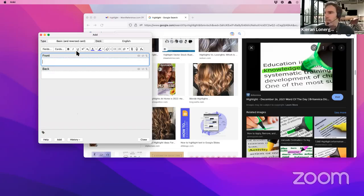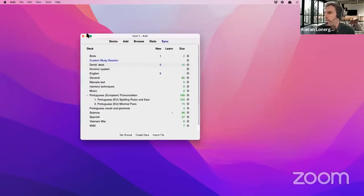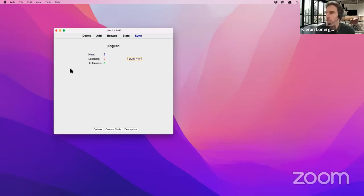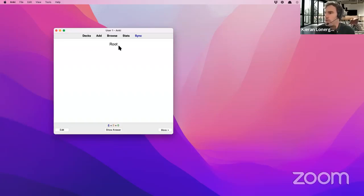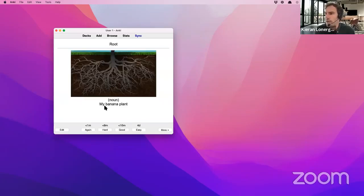That's all I'm going to make today — three words. I can close this panel. In my English deck, I have six new cards to review. Let's study now. 'Root' — what is a root? I think I remember: it's those parts under the ground where the tree continues to grow. Yes, exactly. It's a noun, and here is my personal connection. That was pretty easy, so I'm going to hit 'good.'